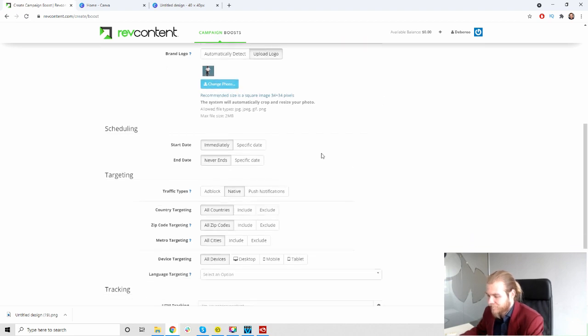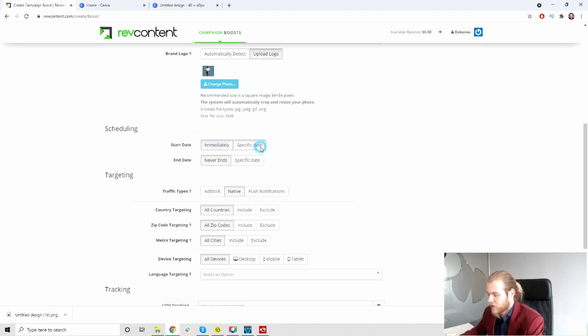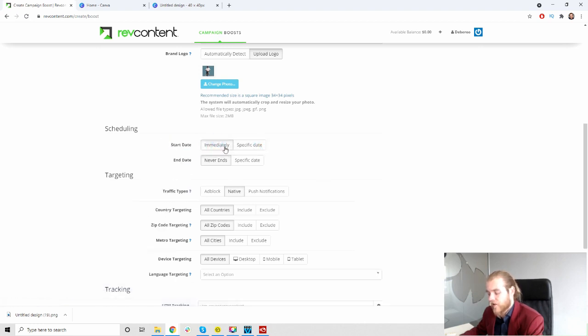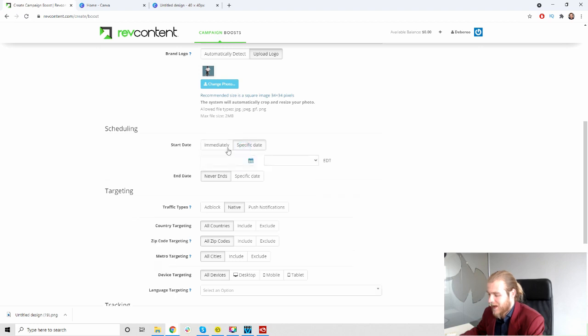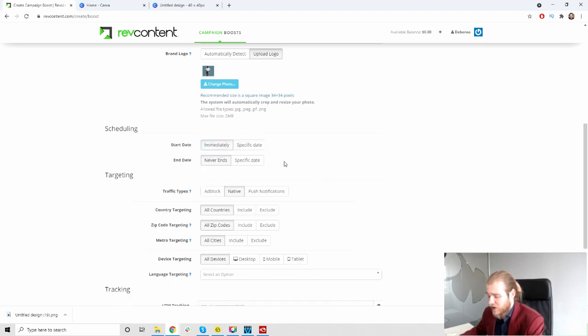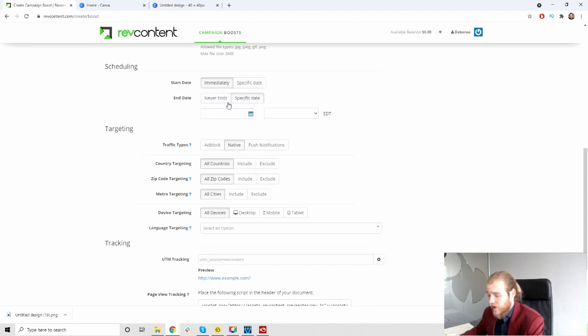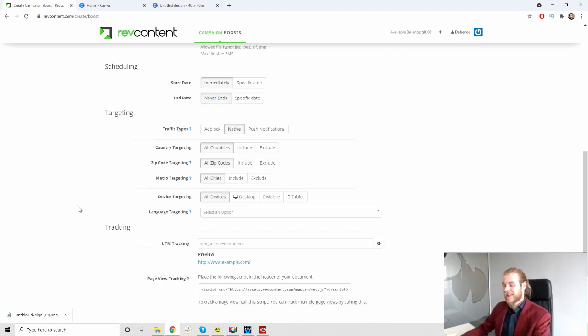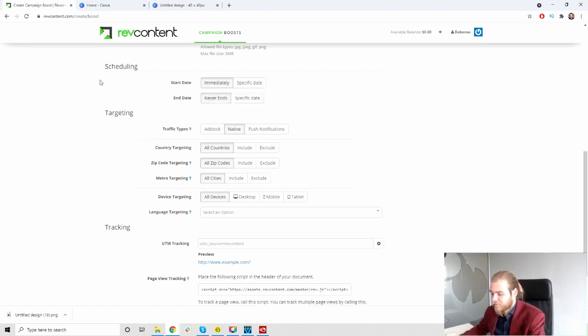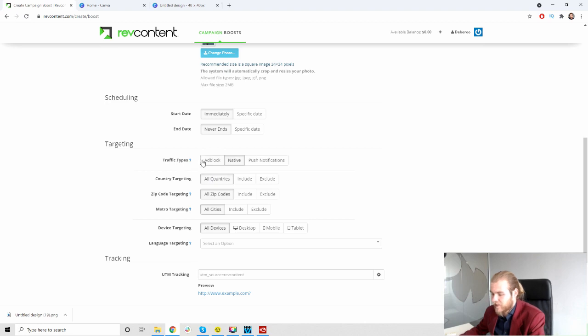Then we have the scheduling. We have the start dates, immediately or specific dates. Immediately of course is immediately after approval, not really right now, they need to approve our ads first. Or we can set a specific date on which we want to start spending. And we can also set an end date, never ends or a specific date. But of course I like to look at my data to tell when I'm gonna shut my campaign down, so I'm gonna set it on never ends initially.